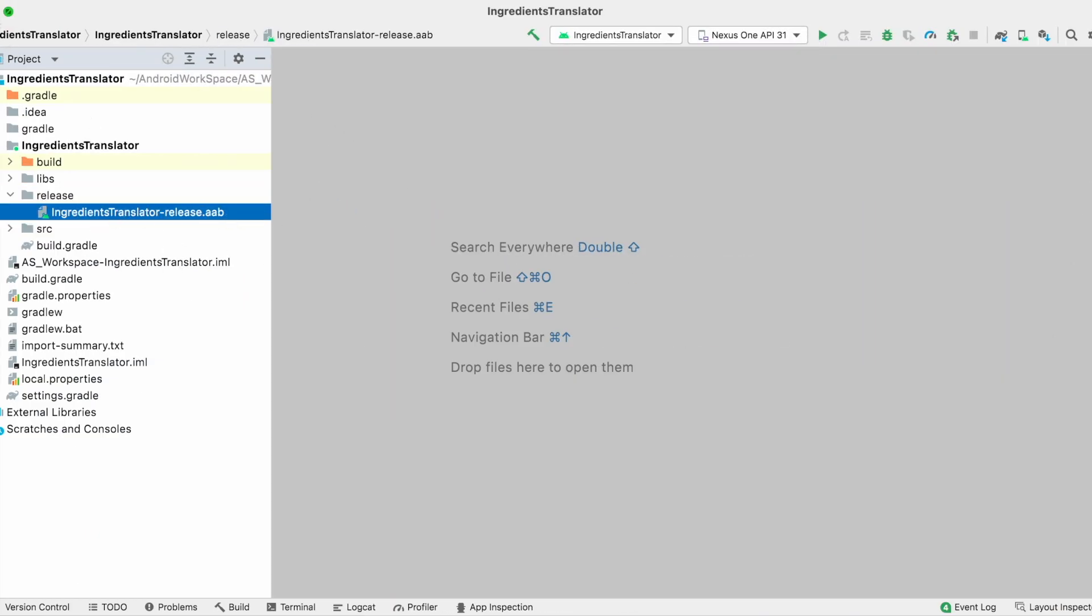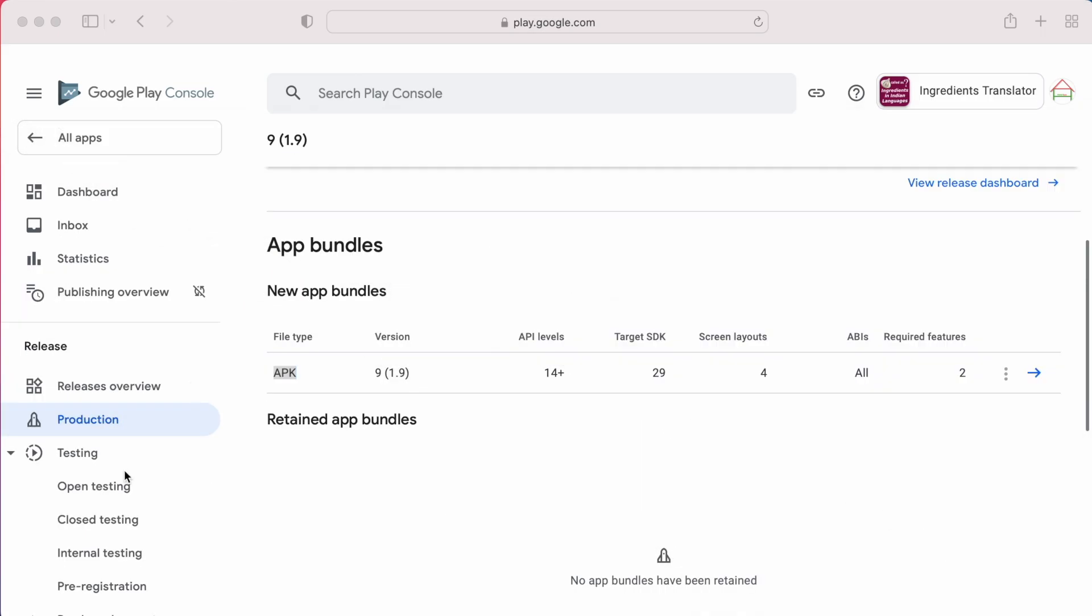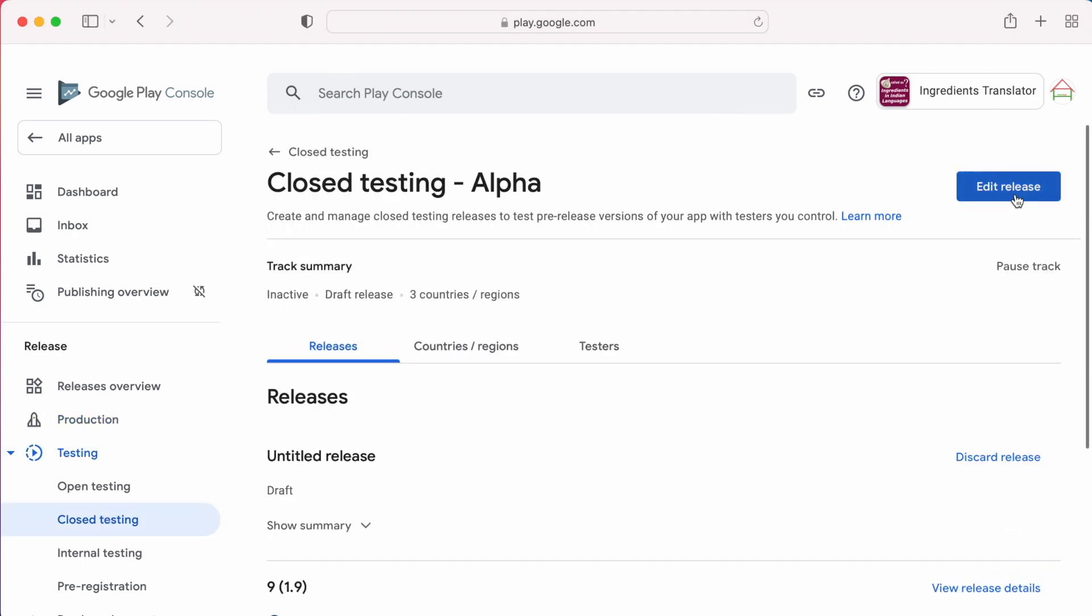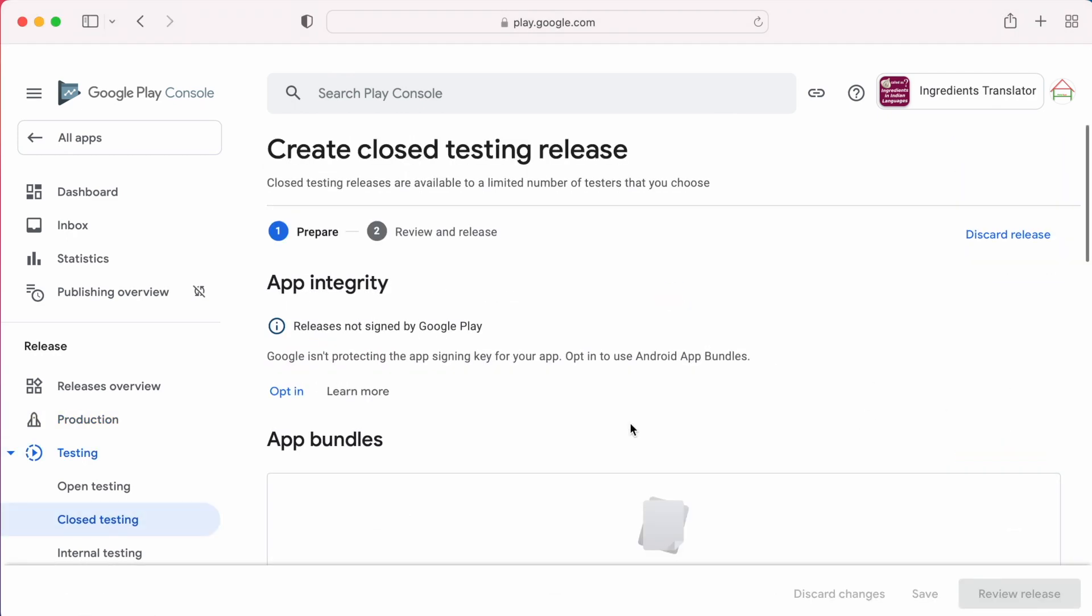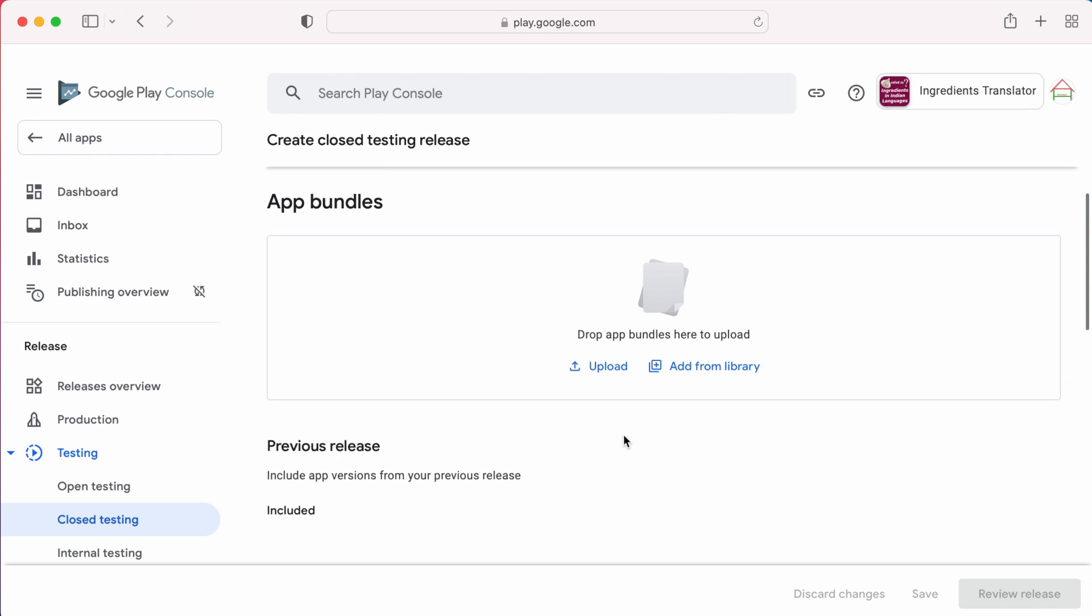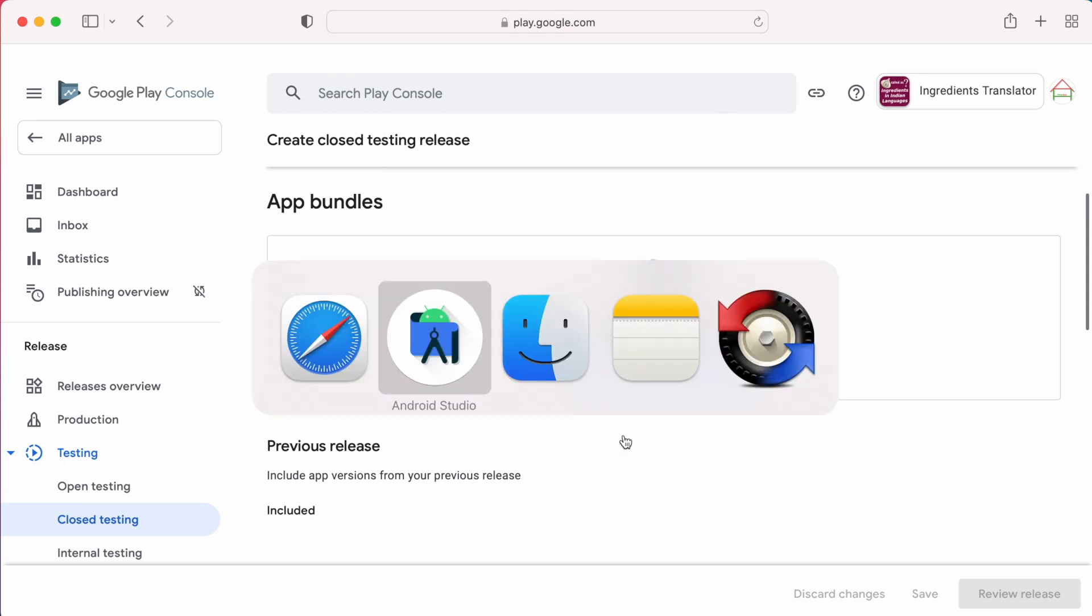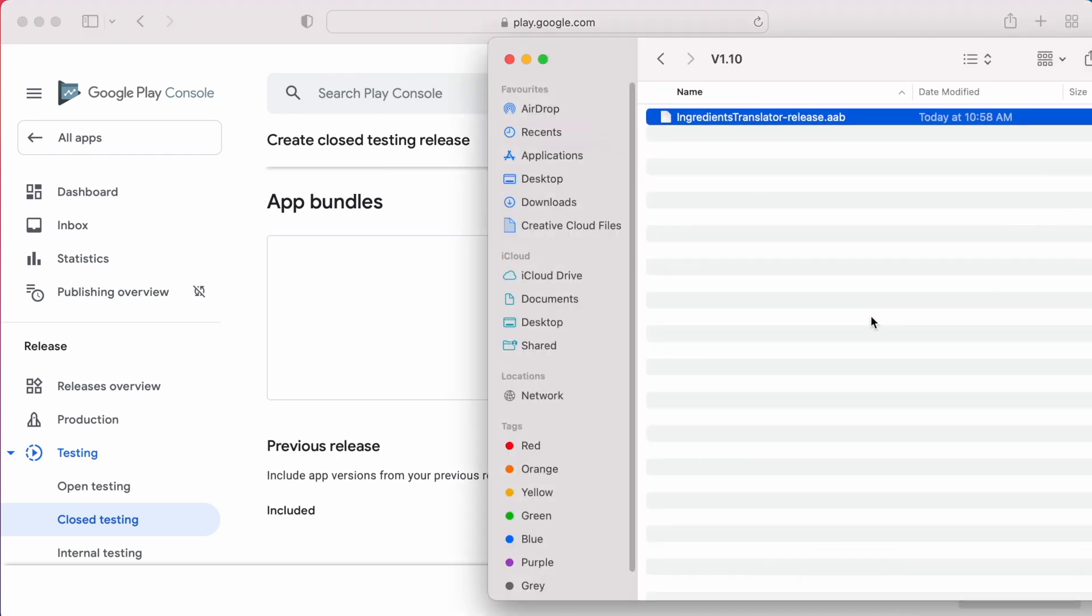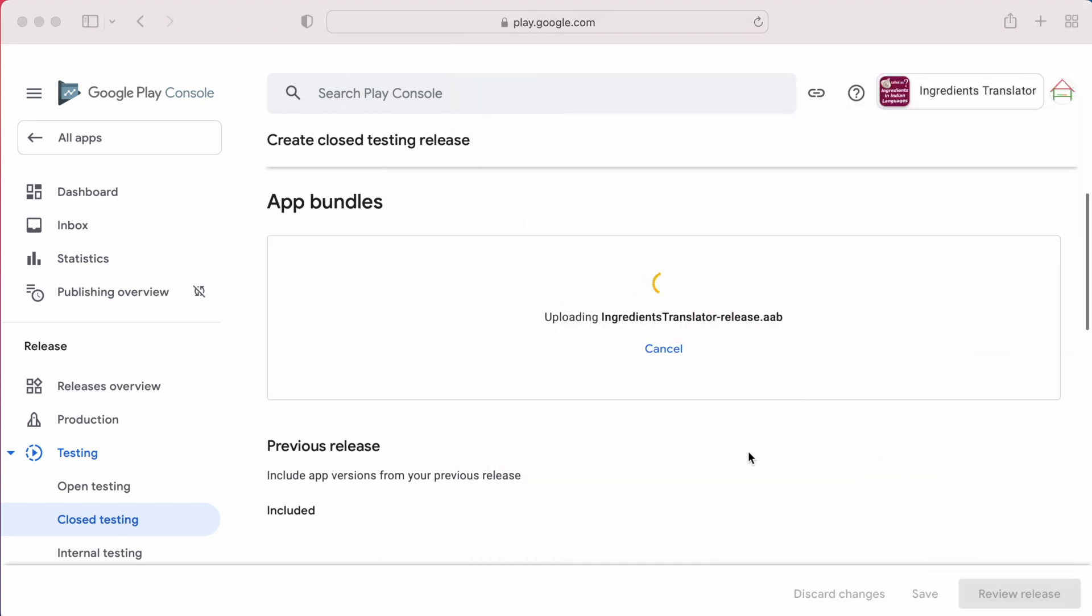For this, first I release in closed testing and after testing the build I will move it to production. Because if we get any crashes or exceptions, we can find out in closed testing and also in Play Console we can get pre-launch report. So we can fix them all before releasing to production. You can also follow this best practice.